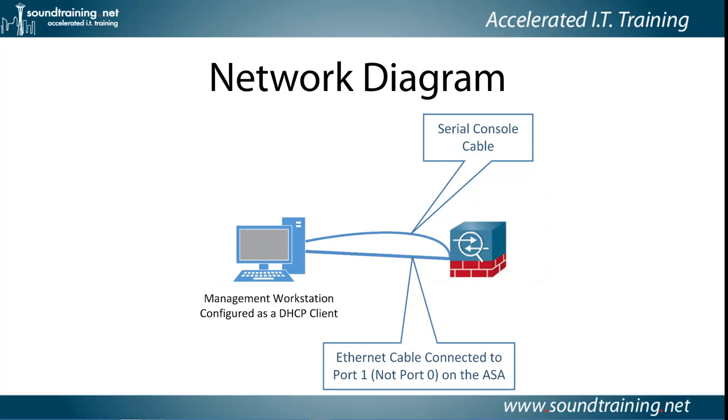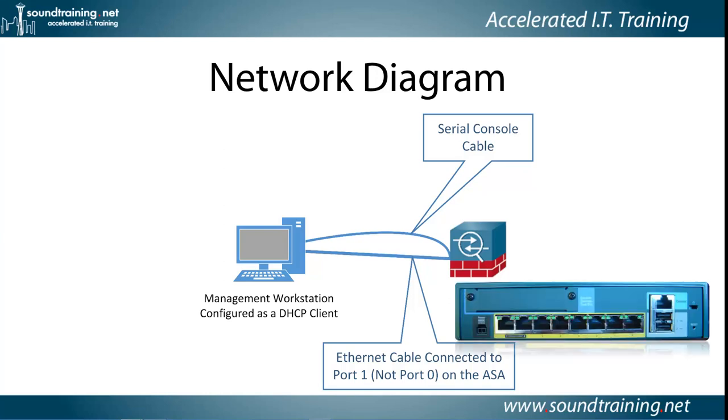Now here's the network diagram that we're going to be working from. As you can see, it's pretty simple. We've got a serial console cable connected from the management workstation, either the COM port or through a USB to serial adapter to a USB port on the management workstation, going to the console port on the firewall. We also have an Ethernet cable connected to port 1, not port 0 on the ASA. Here's the back of the ASA, and you want to connect to port 1. That's the second from the right port on the back of the ASA.